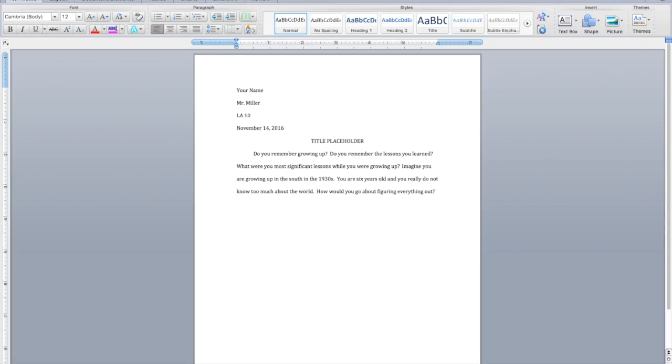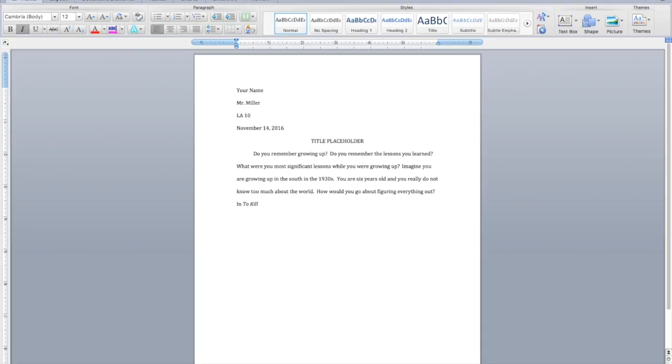Okay, so total there, that's a pretty long hook. But you can combine them. You can do questions, you can do painting the scene, you can do the quote, which I'll skip for now. But then remember, you want to come to the middle of the pyramid and you want to talk about some general information in the story. And don't forget to italicize the title of the novel. Mockingbird, one word. And to kill a mockingbird, a young girl named Scout Finch learns about the world.